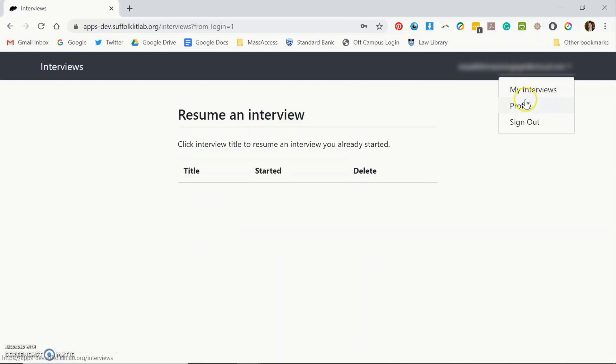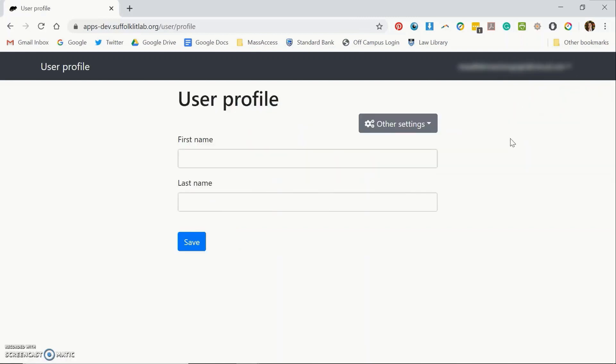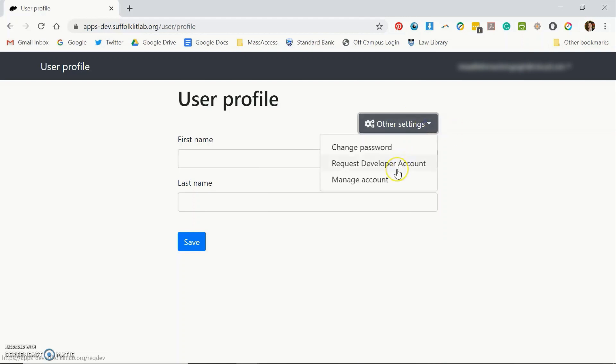Down where your email address shows, click on profile. It'll take you to this screen where you select the other settings drop down and request developer account.